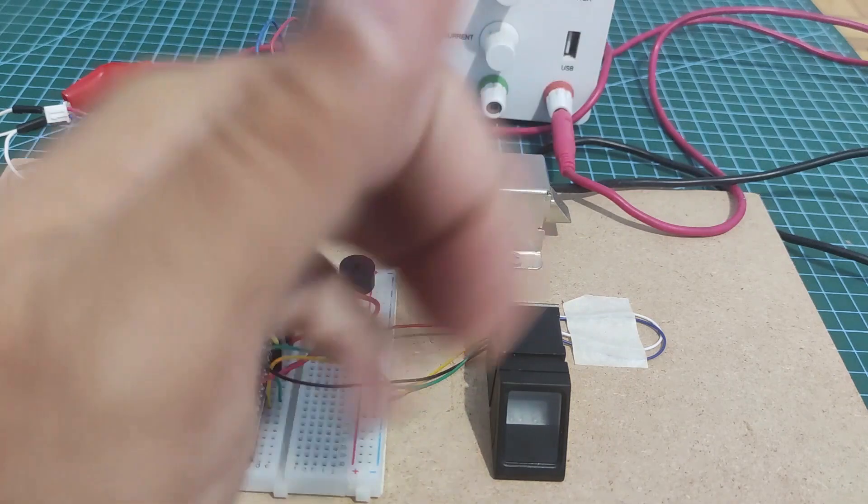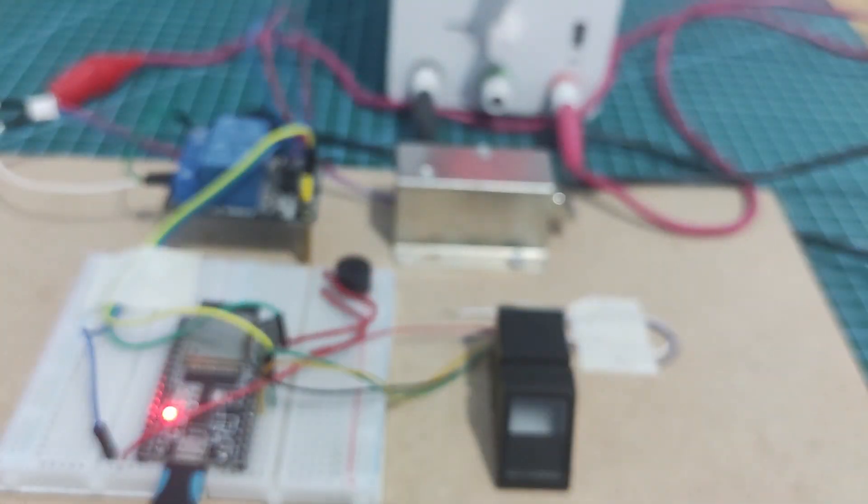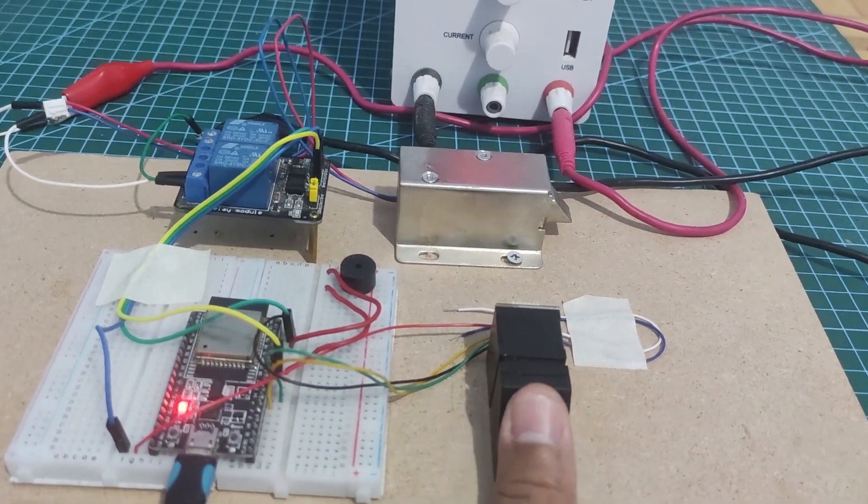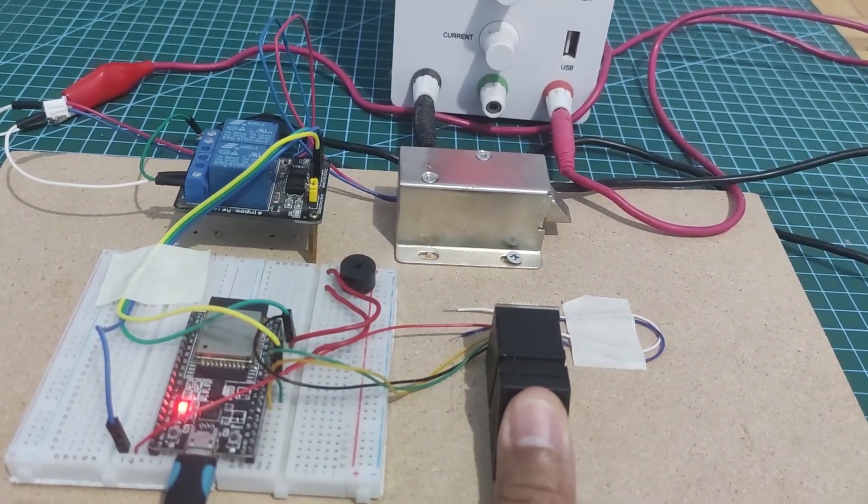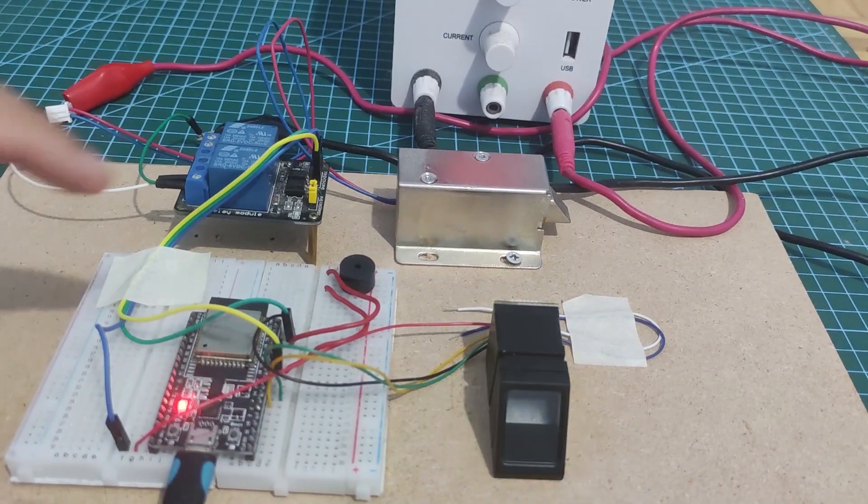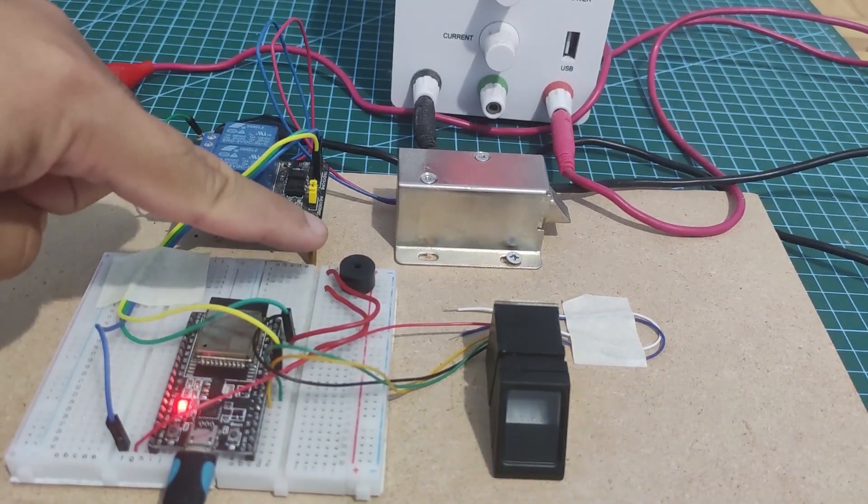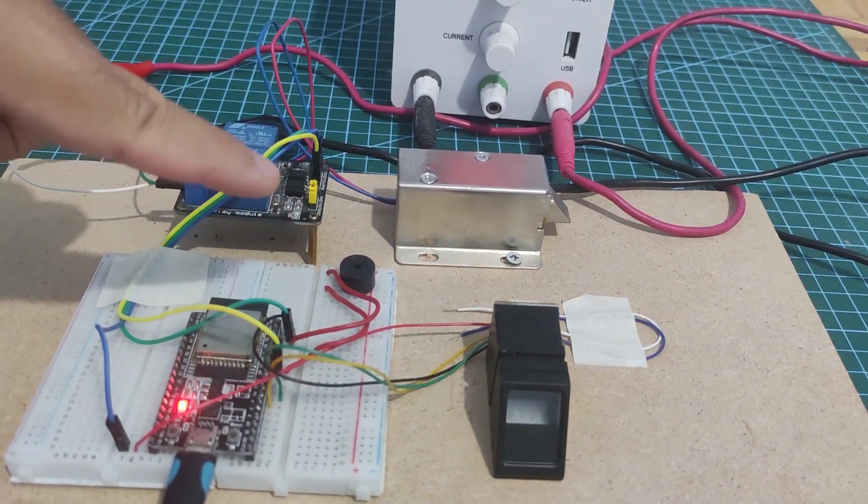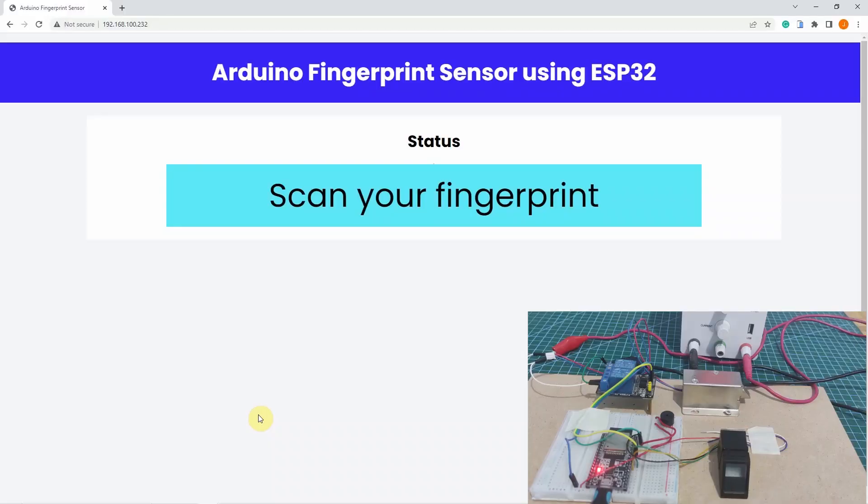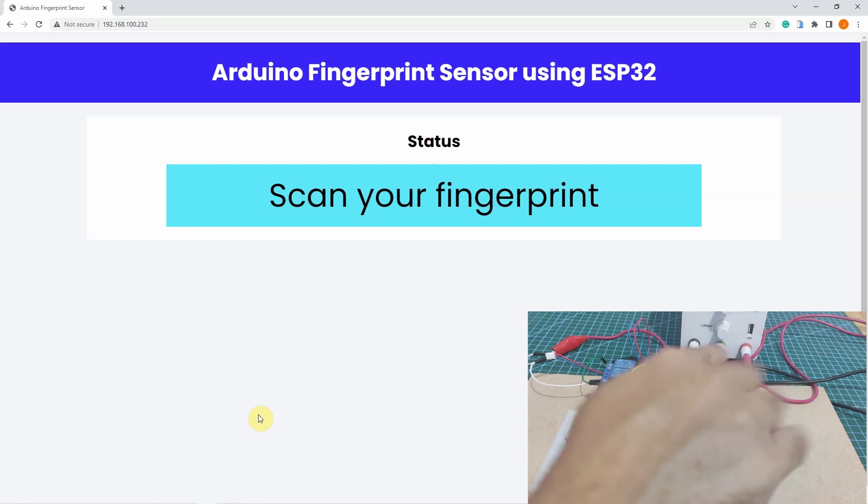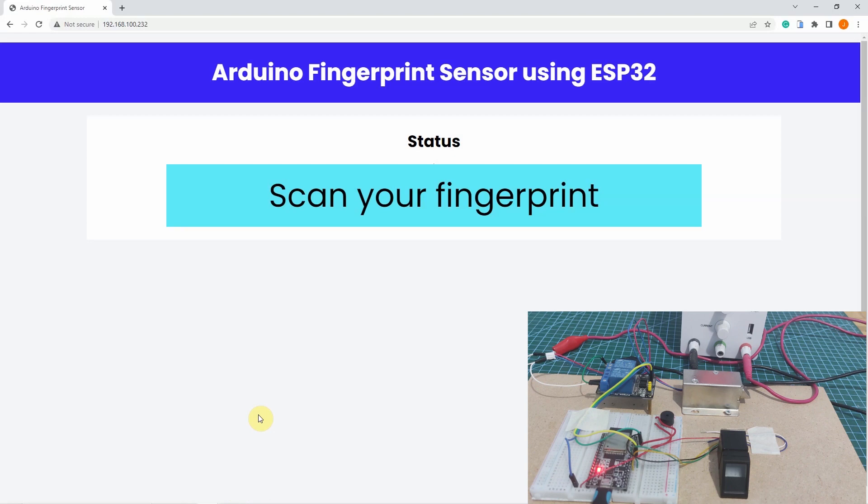Now, I am going to try my left index finger and let's verify what will happen. As you can see, there was a sound coming from our buzzer that I am not authenticated. What's cool about this project is that aside from the sound that you are hearing and the movement of the solenoid door lock, I have created a web application that will display the real-time result of the fingerprint validation.